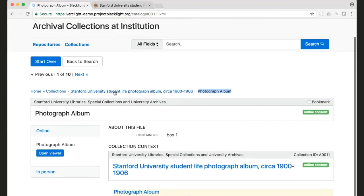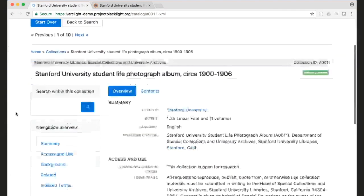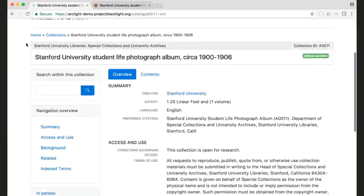So if I go to the collection, you also have that same breadcrumb here.